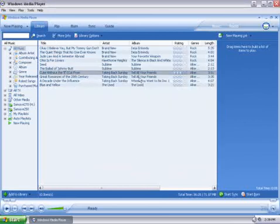As you can see, the album information is now filled in. This is how you edit track information using Windows Media Player 10.